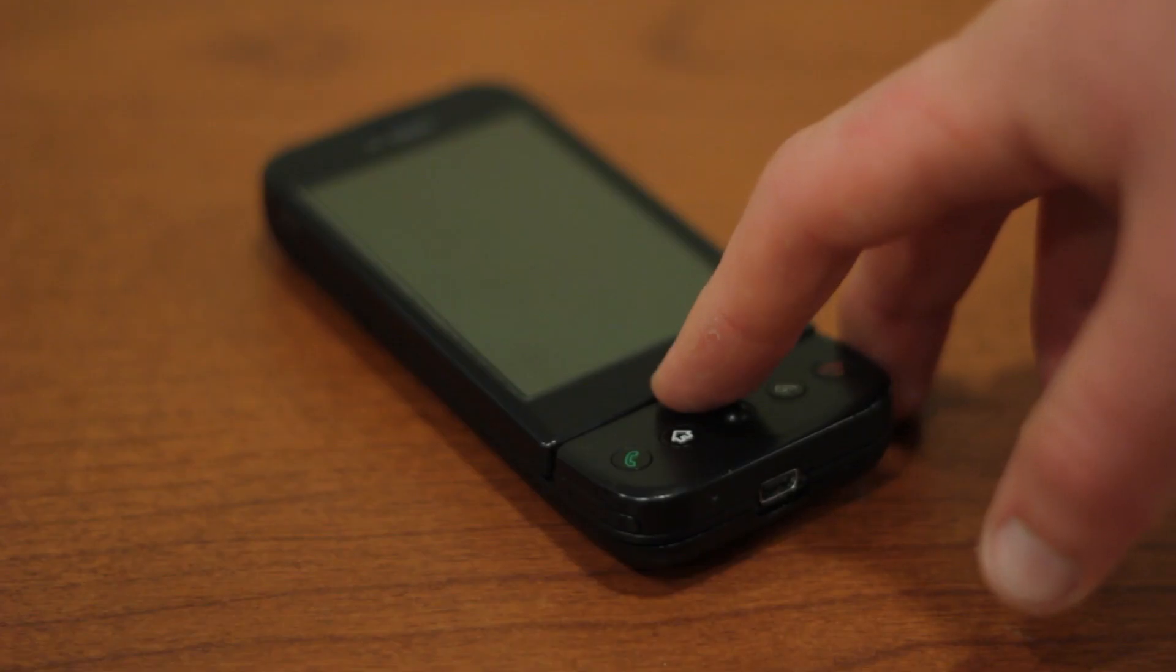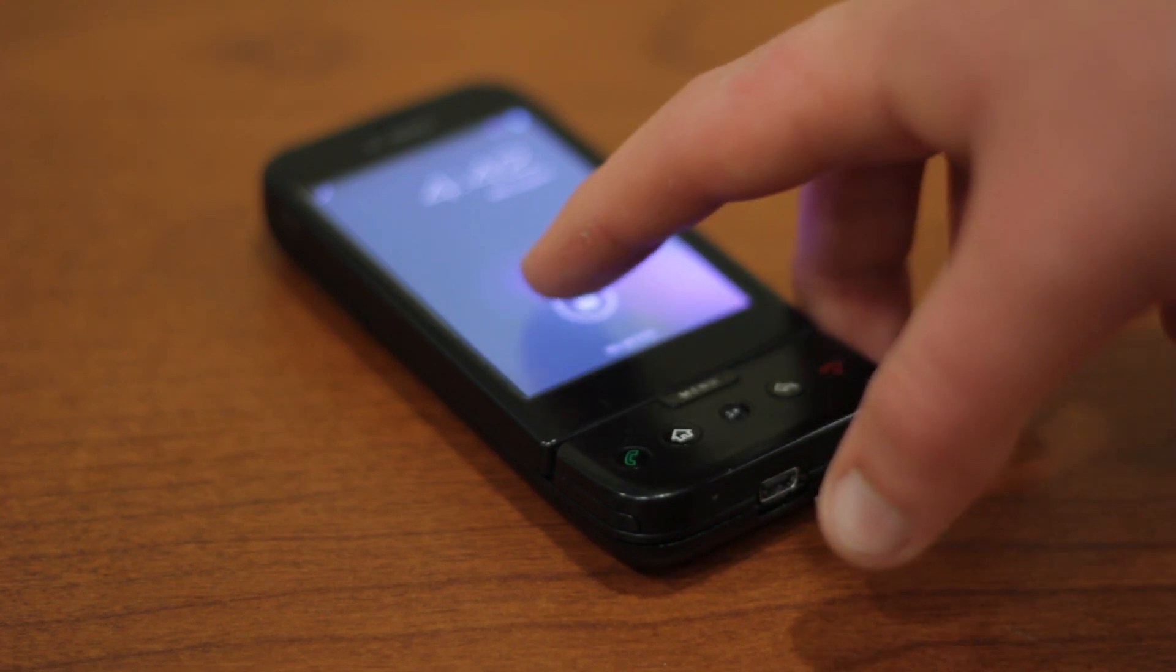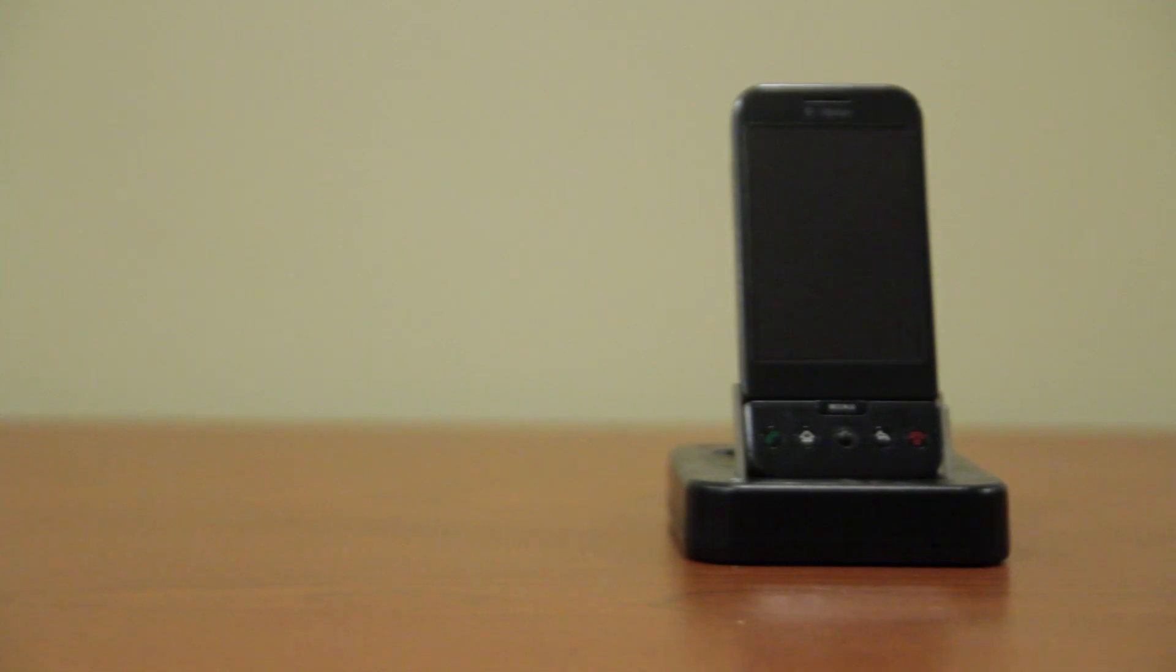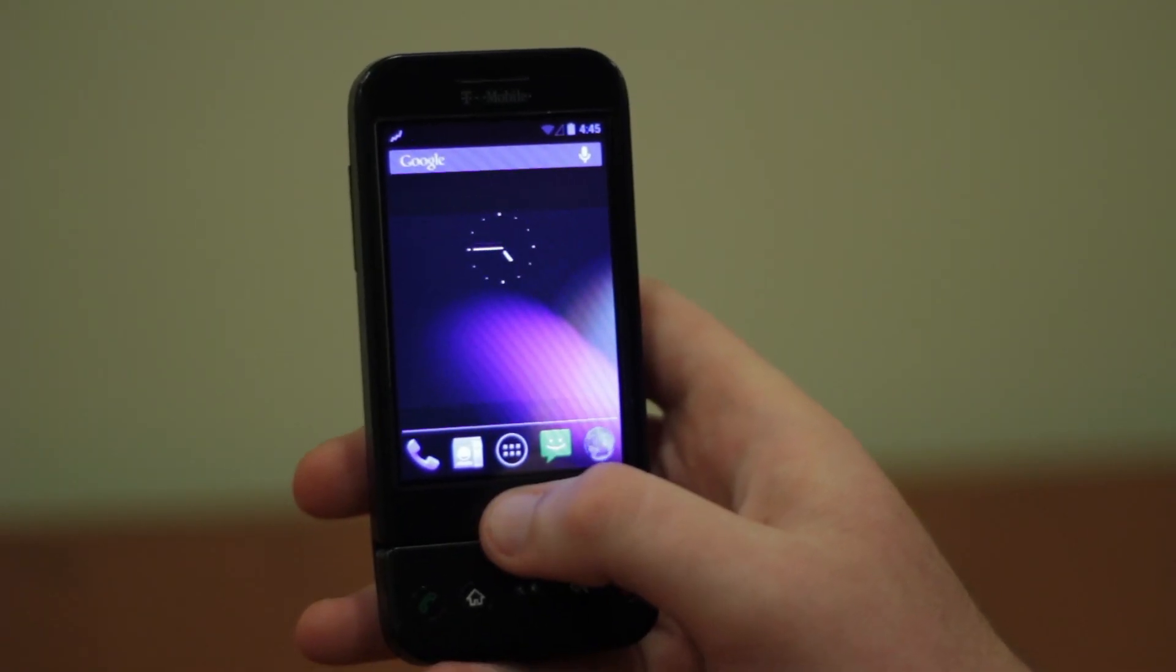Today we're here to show you what many thought would ever be possible, but the hopeful always believed would come true. Jellybean, Android 4.1, running on this autographed G1.